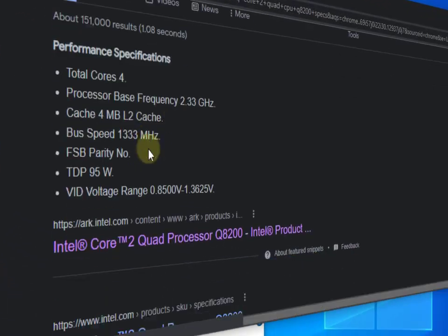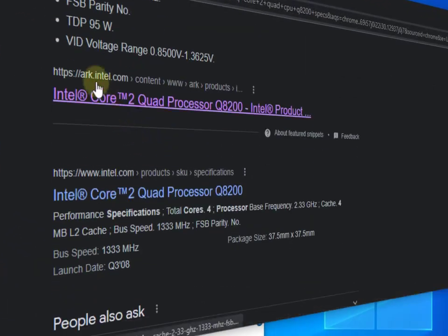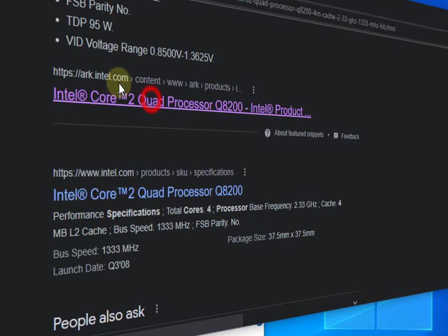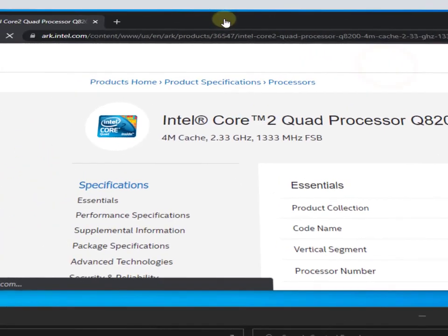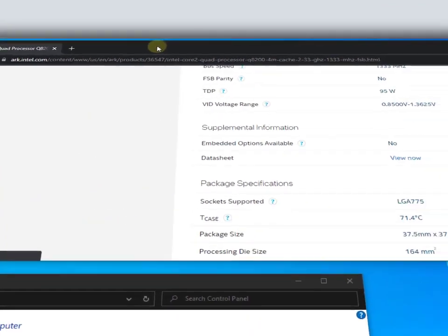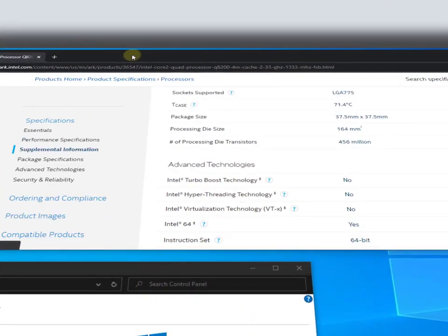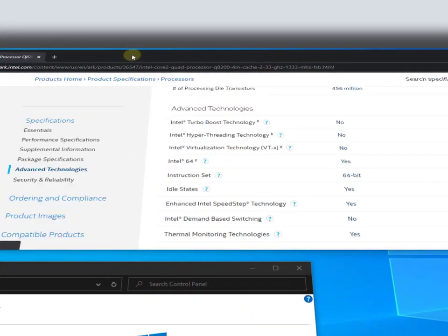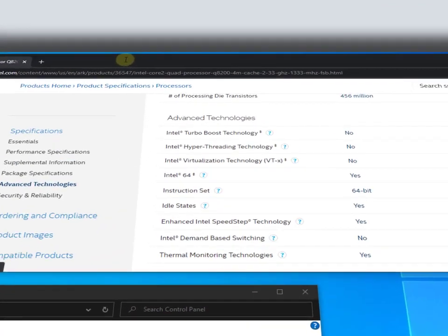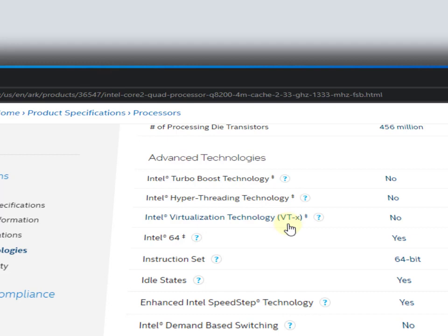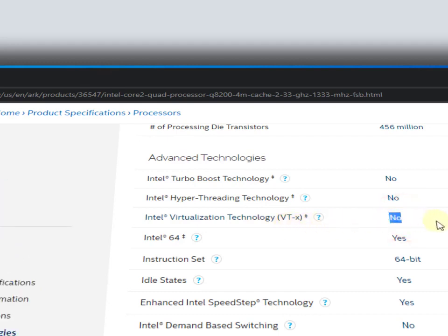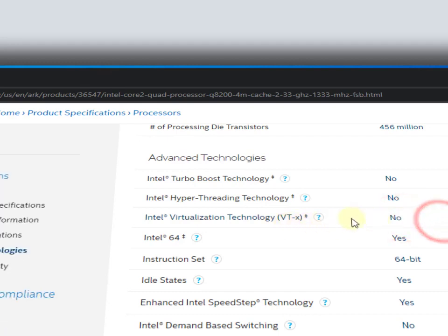Here you will find ark.intel.com - this is the official website of Intel. Simply you need to open it. Now you need to scroll down, here is the Advanced Technology. You need to find the virtualization technology - this is the virtualization technology VT-X. You can see here it's 'No', so that means my processor did not support the virtualization technology, even not supporting hyper-threading and Intel Turbo Boost.